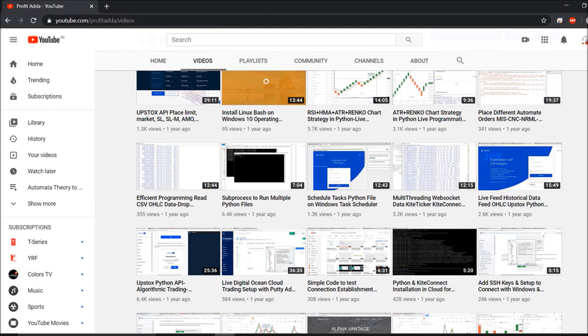Hey, what's up everyone, welcome to Profitada. Today I'm going to talk about the installation of AliceBlue in cloud, in VPS, in Linux. These are the things which, in sequence, you'll get to know how you can do for cloud-based trading. I utilize automation for trading in Python and I usually trade with the help of Linux VPS.